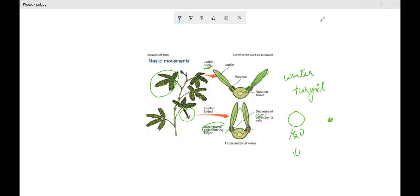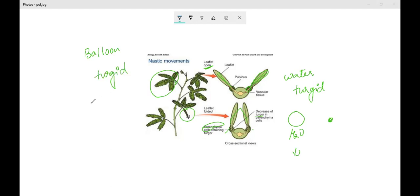That is how the moment you touch it, it gets folded. You can imagine the same thing with a balloon — if you fill water into the balloon, it becomes turgid. And when the water is removed from it, it becomes loose. In biological terms, that is called flaccid. So the movement depends upon the amount of water. This is one example of nastic movement.